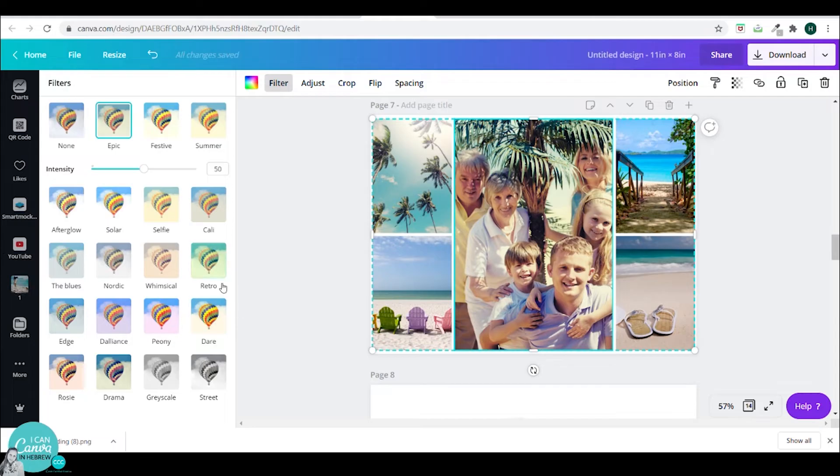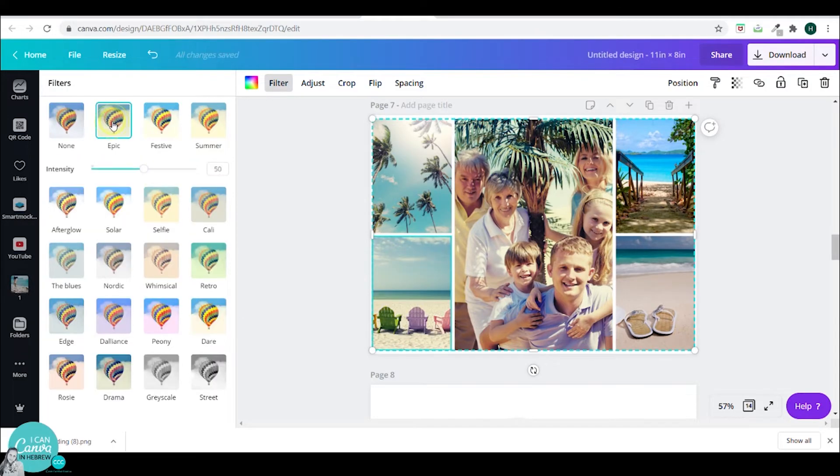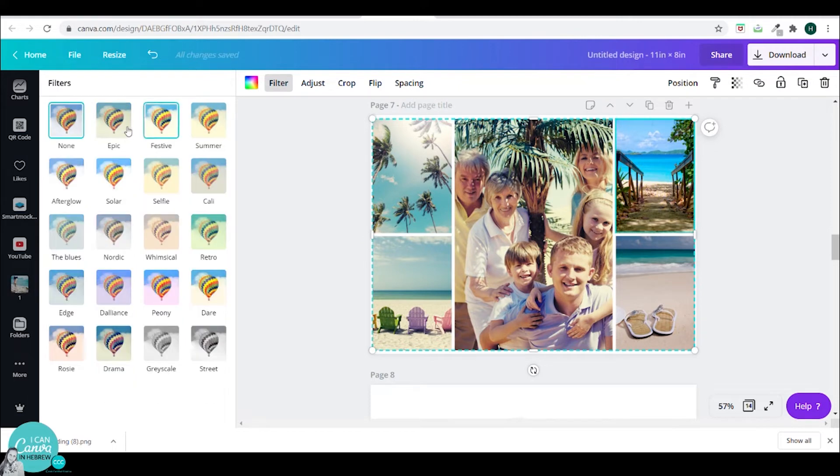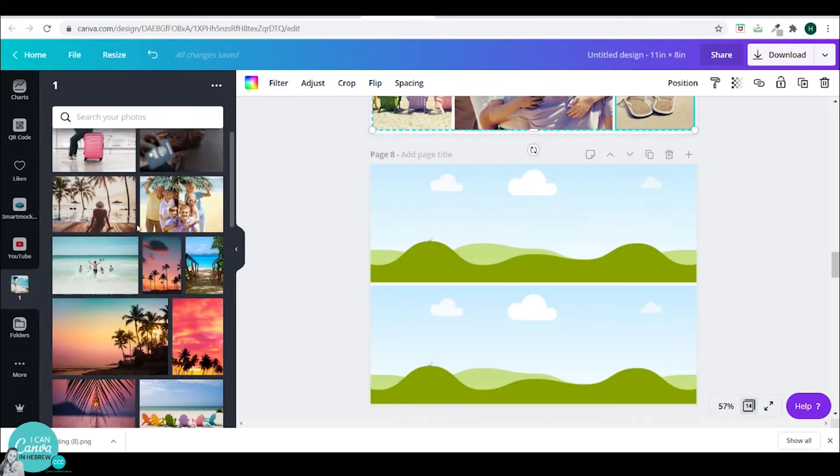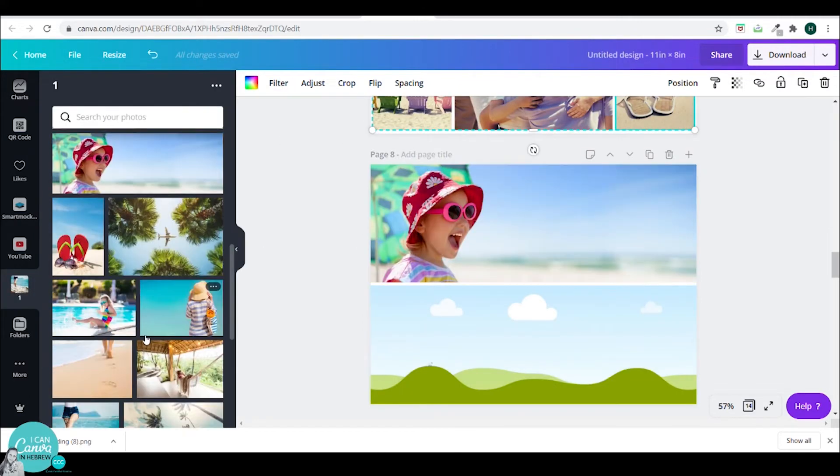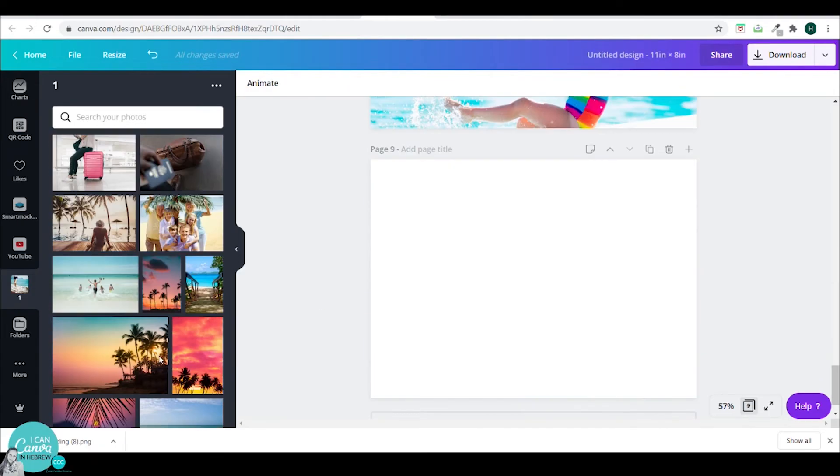And I think this epic filter is a good one. And I will just have it on each photo in this specific page. So all my photos look as if they were taken at the same time with the same filter. This looks much better. And now let's go to the next step.